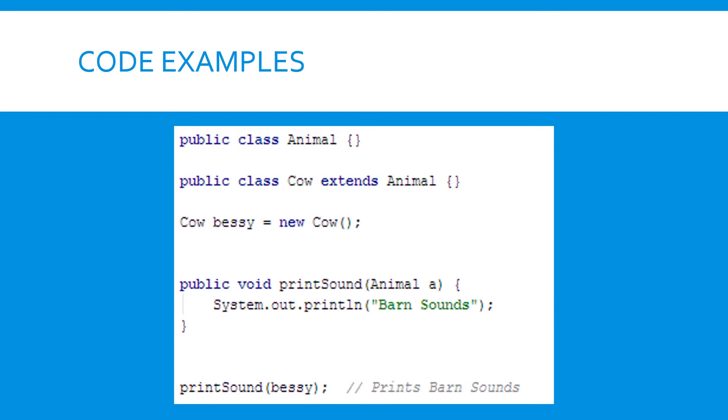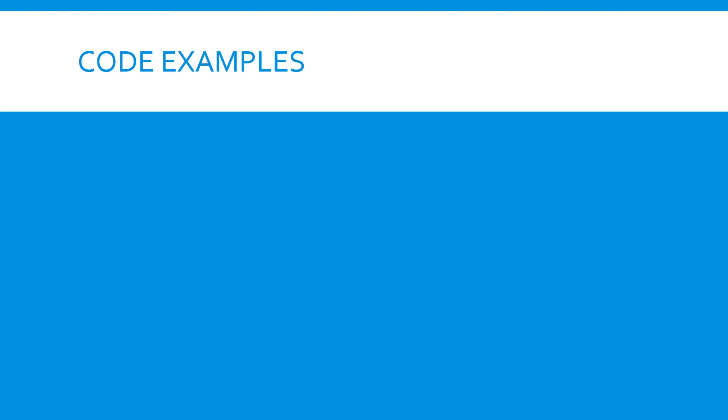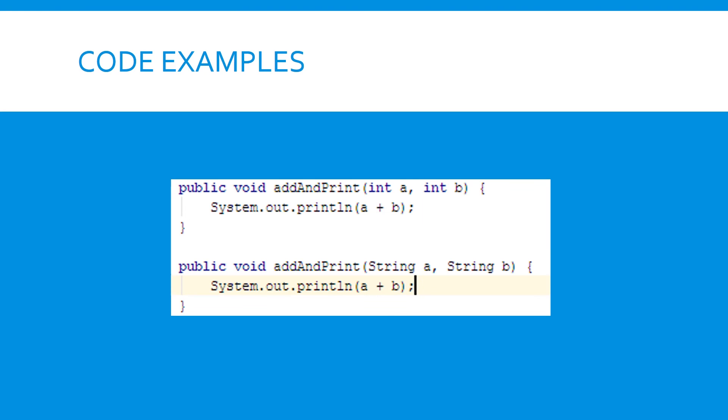This is an example of subtype polymorphism. We have two classes, an animal and a cow, where the cow extends an animal. It's a subtype. In this case, we have a function printSound which takes in an animal object. Even though it's written to take in an animal object, it can still be called on the subtype class, and it works as it should. This is polymorphism.